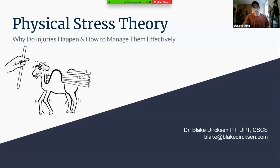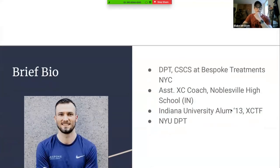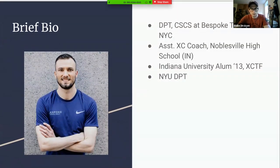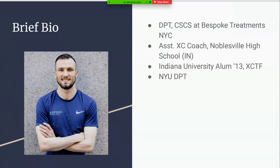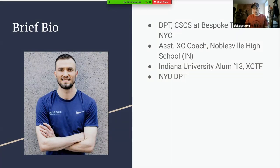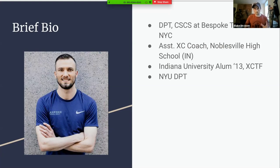The subtitle here is: why do injuries happen and how can we manage them effectively? Quickly about me — my name is Blake Dirksen. I'm a doctor of physical therapy and certified strength and conditioning specialist at Bespoke Treatments in New York City. I'm originally from Indianapolis, Indiana. I'm currently the assistant coach of the high school cross country and track and field team there — a cool role because I'm able to straddle both the rehab and performance spectrum, helping guide folks through pain but also working with high-level athletes.